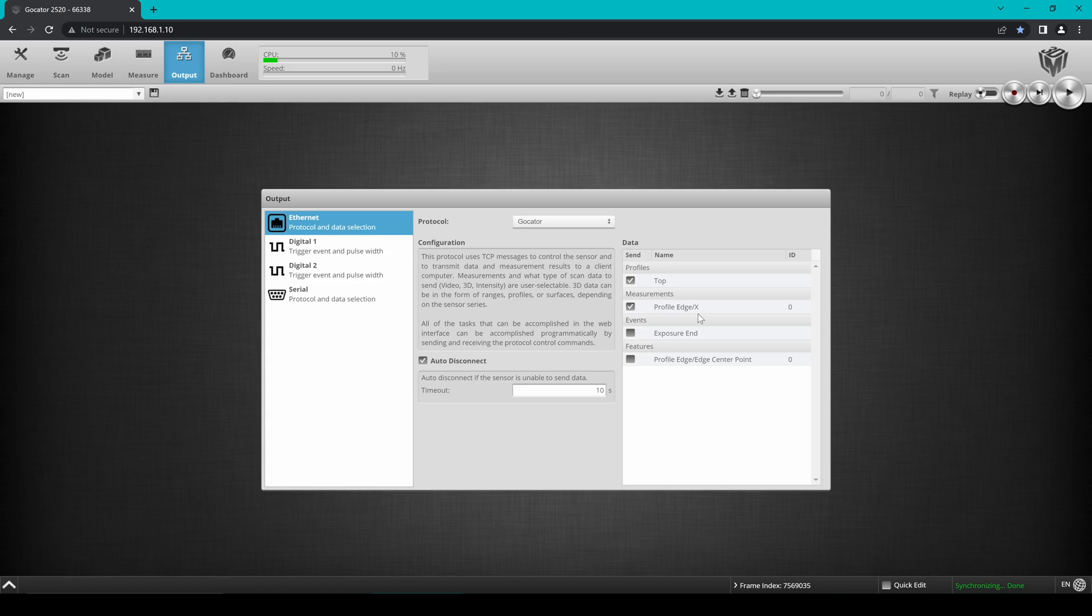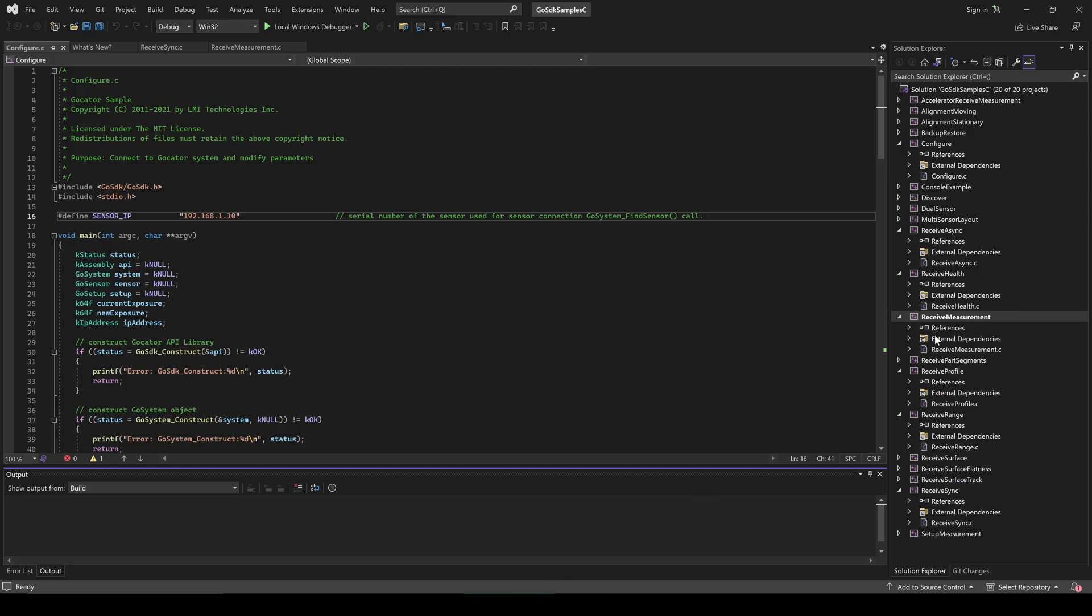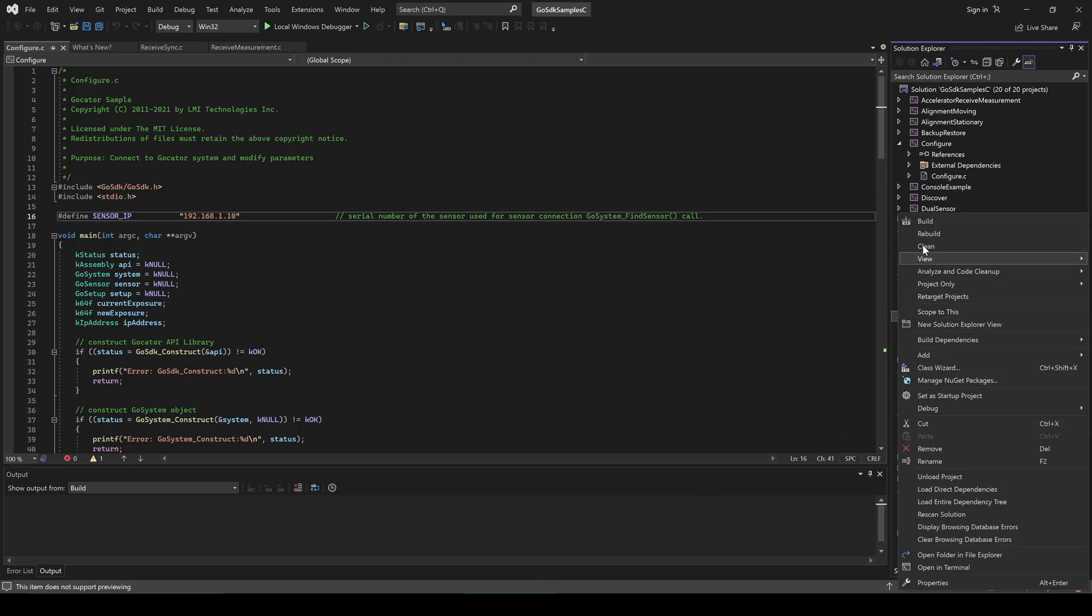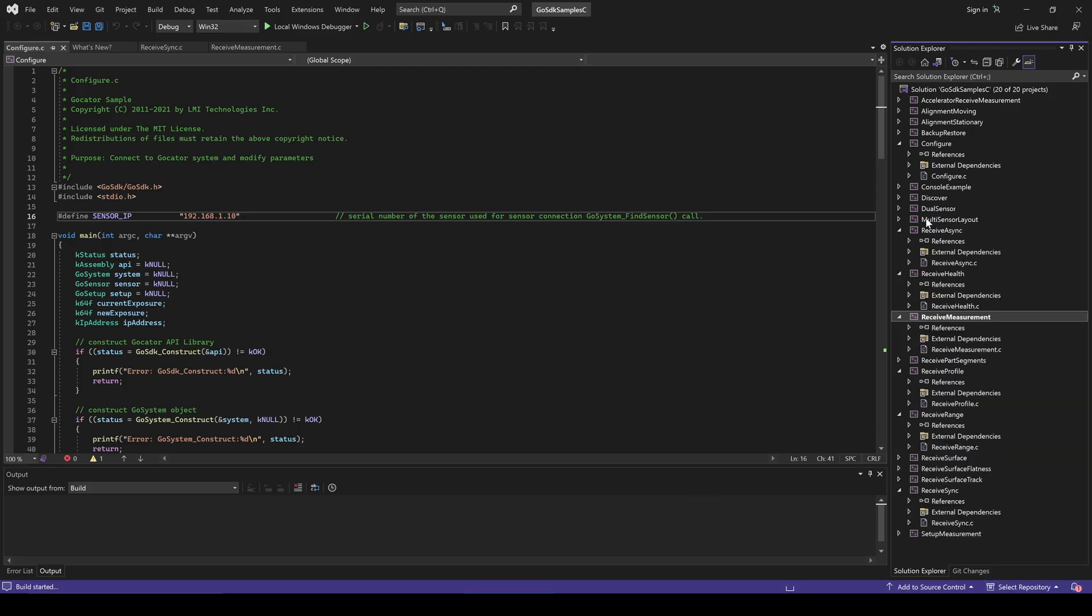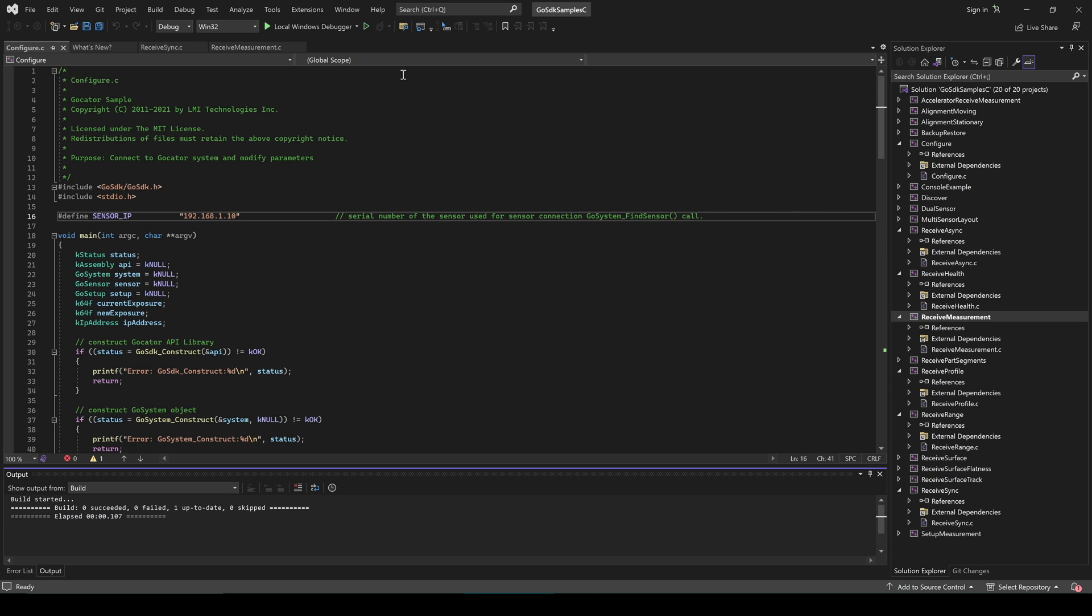Switching back over to Visual Studio, right-click Receive Measurement and choose Build. Then click the Start button to run the code.